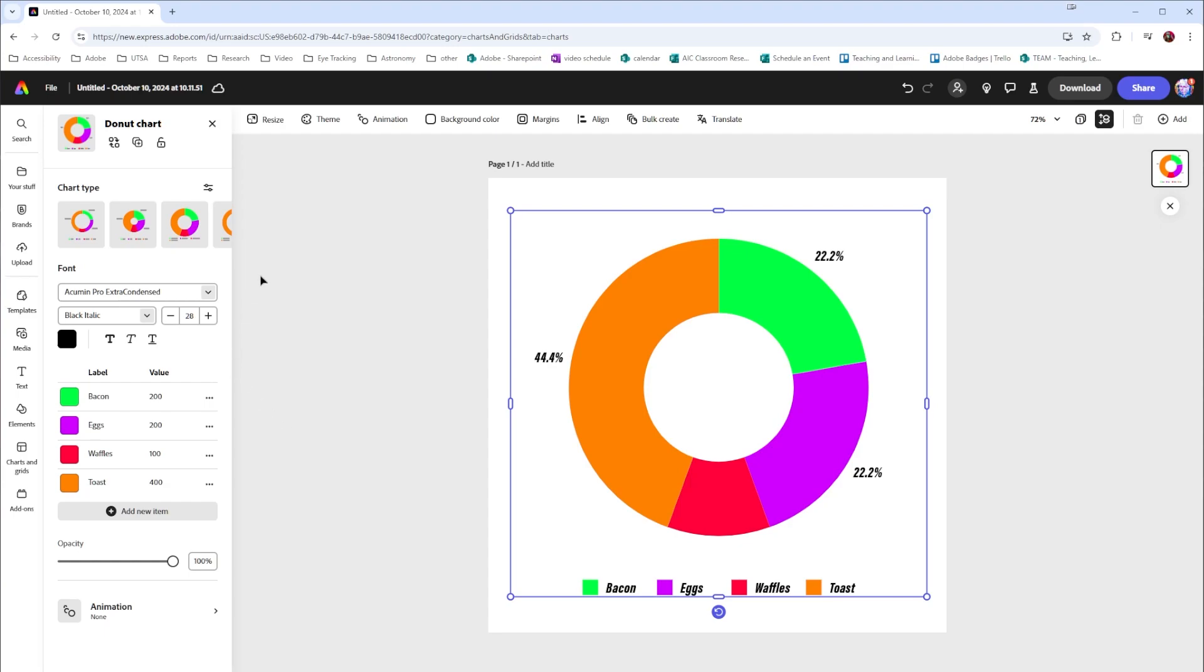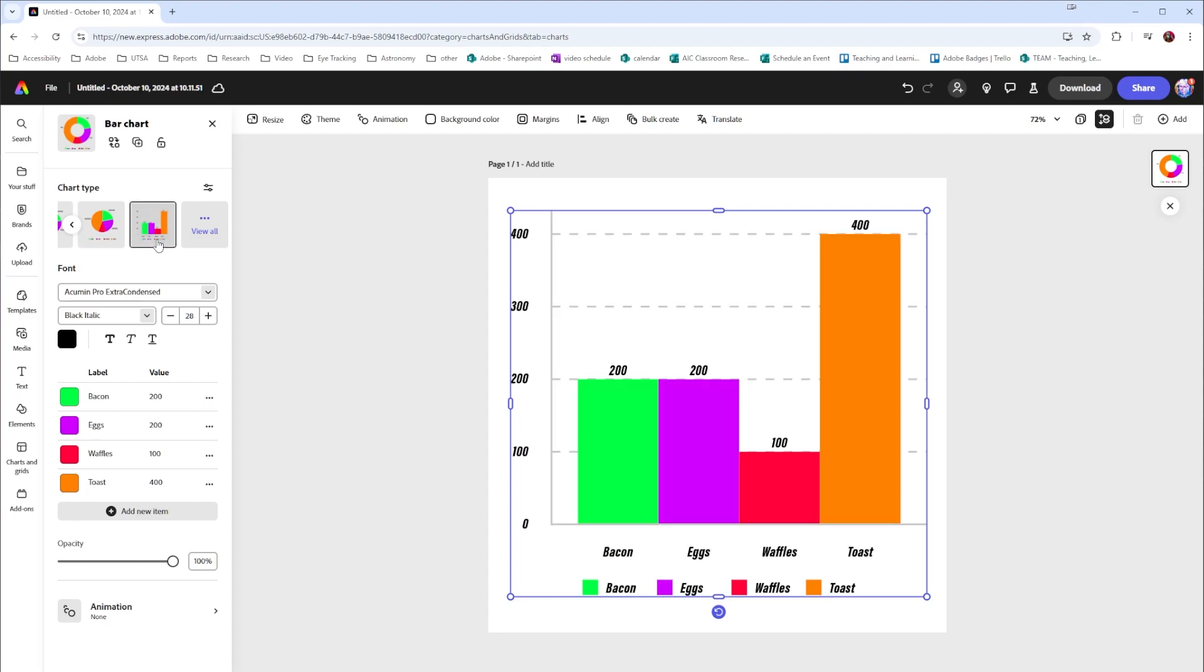Next I want to go back up here to chart type. If I hit the arrow right here I can go through the charts so if I decide that I don't like what I have I could always switch to something more traditional.